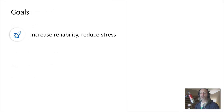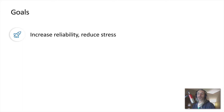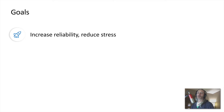Now that we've defined deployment and compared two deployment strategies, let's define some goals we can achieve by using DevOps practices for deploying software solutions. The first goal is to reduce the stress involved with deploying services while increasing the reliability of those services.